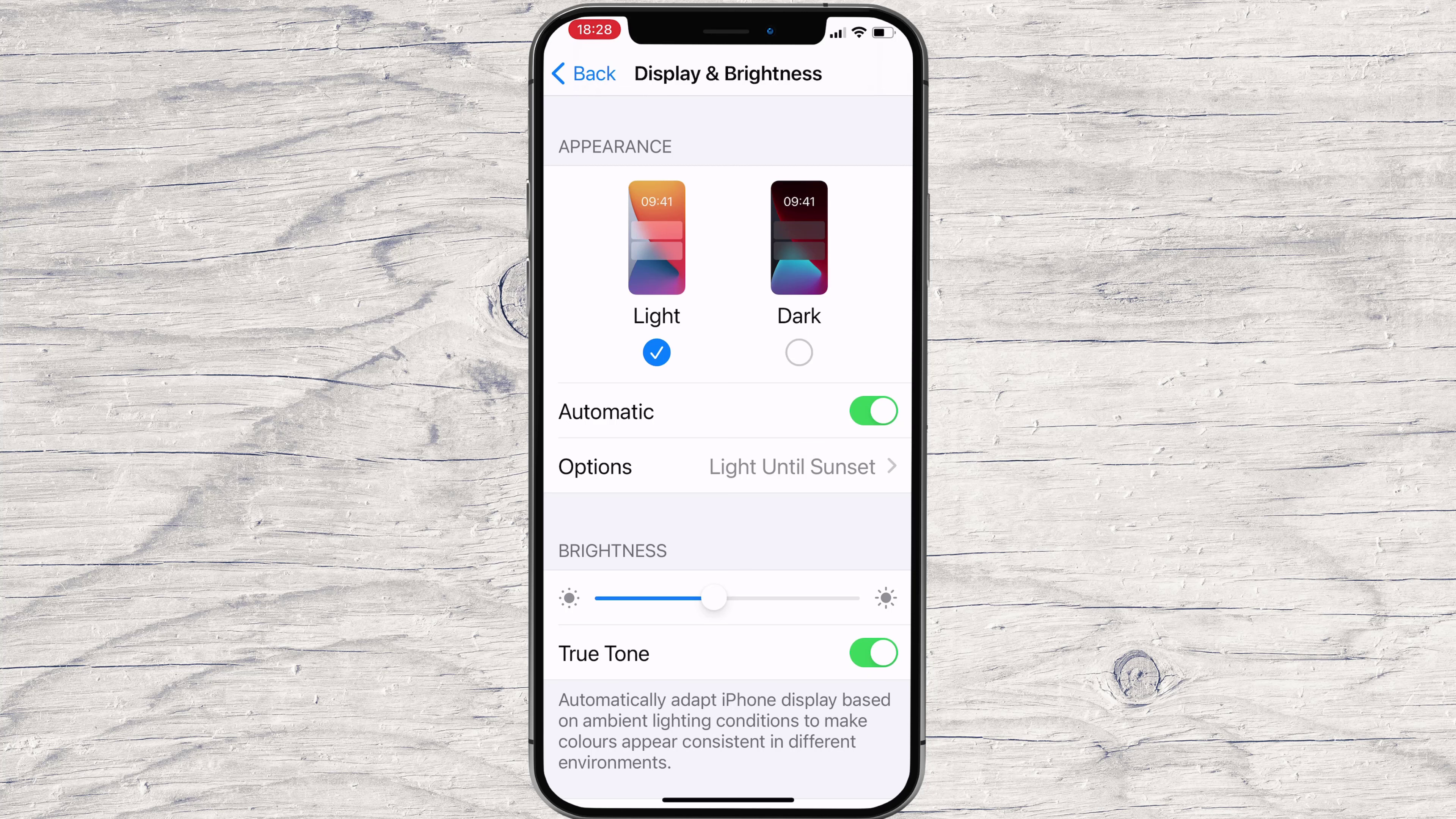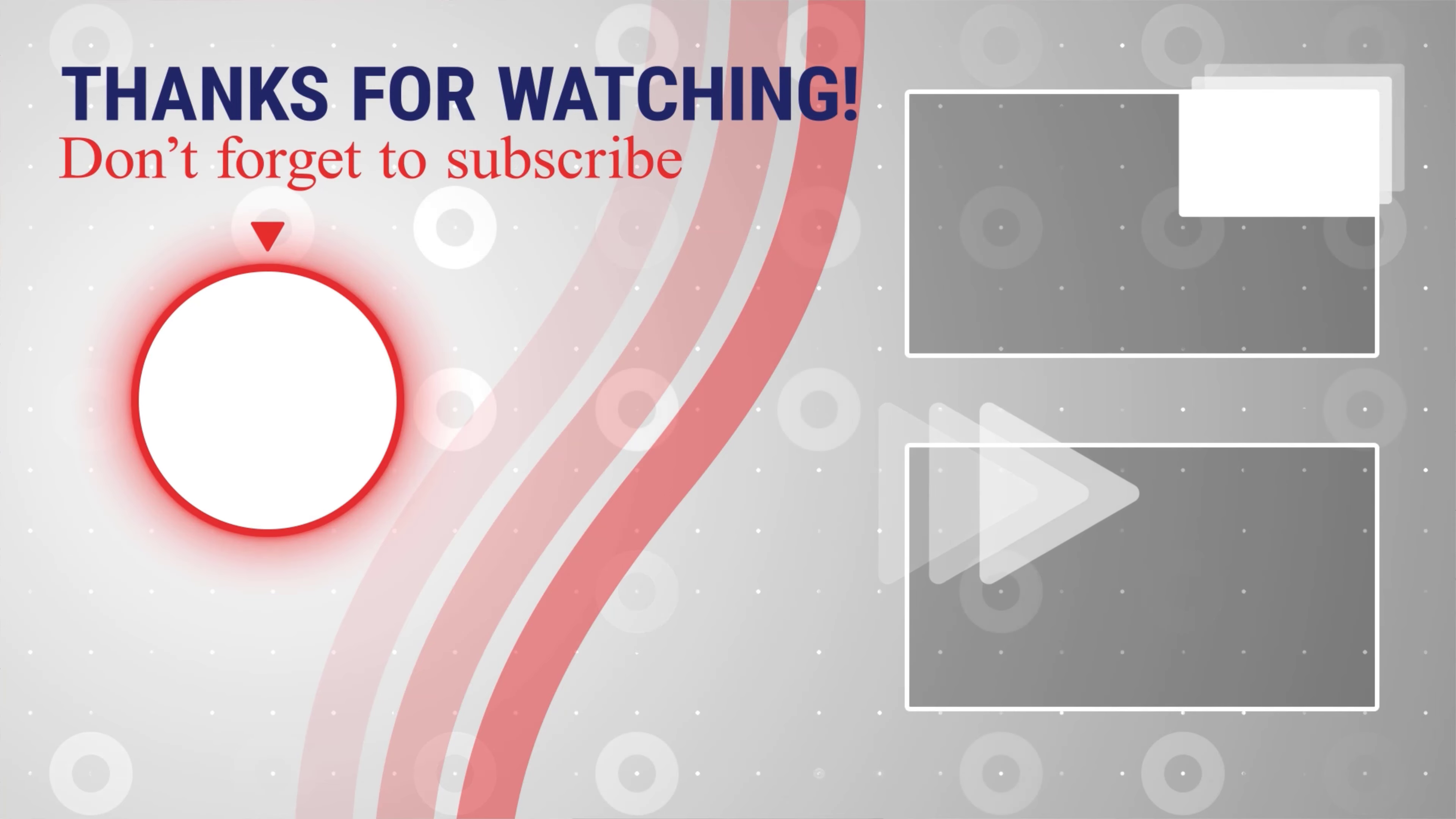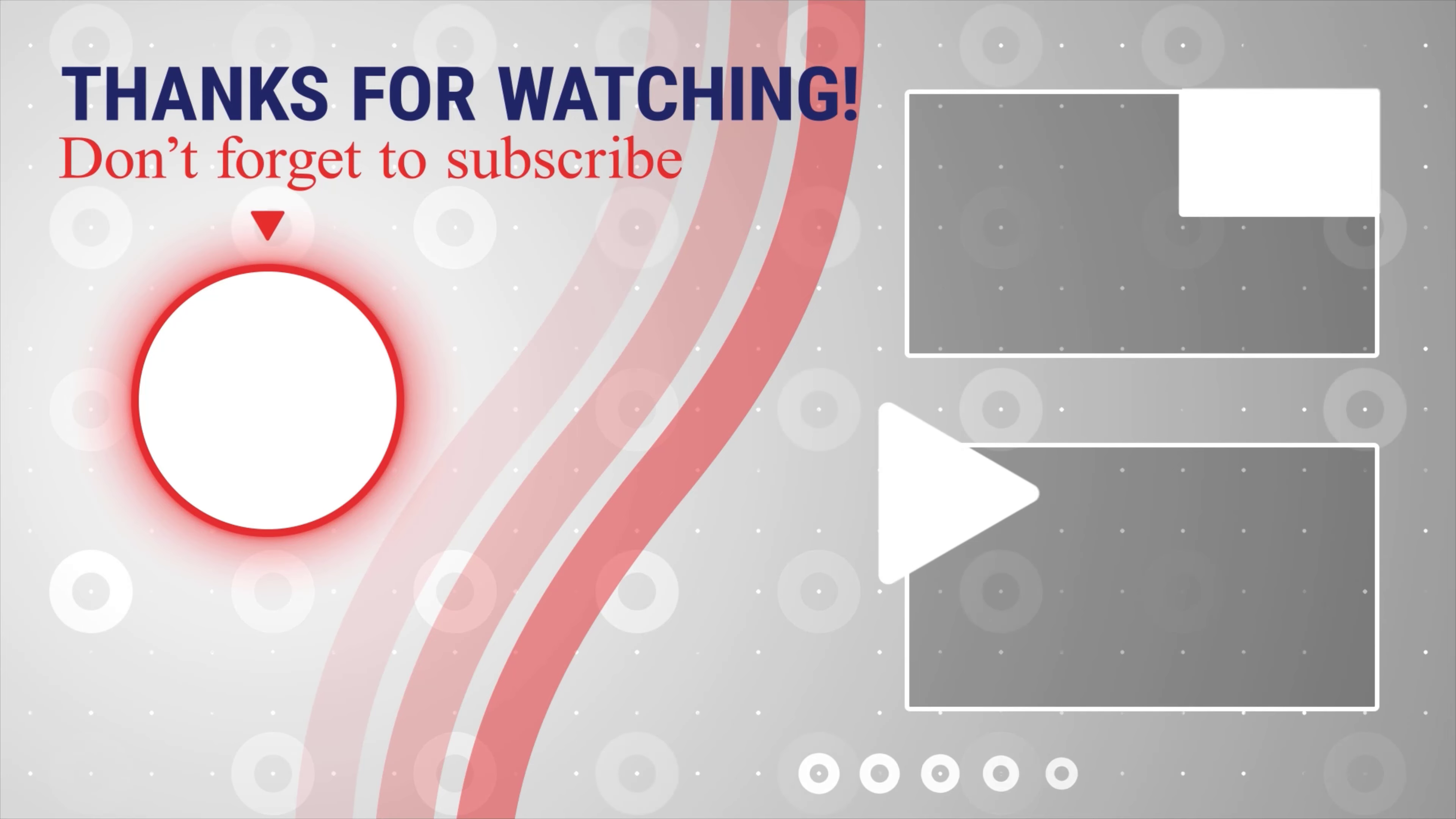If this was useful, please like, share, and subscribe. You can watch more videos from the right. Also, if you have any questions, please ask them in the comments area below.